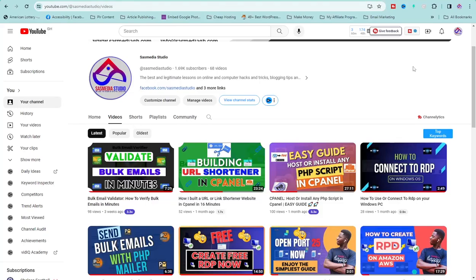In this video I am going to show you how to create a free VPS server. Welcome to SAS Media Studio. My name is Codon Ketia. On this channel we create lessons related to affiliate marketing, business marketing, email marketing, and also making passive money online. Please subscribe for more future uploads.